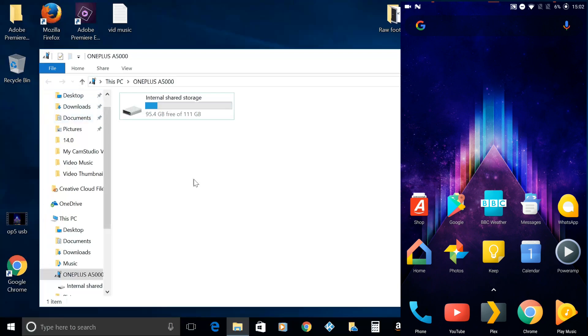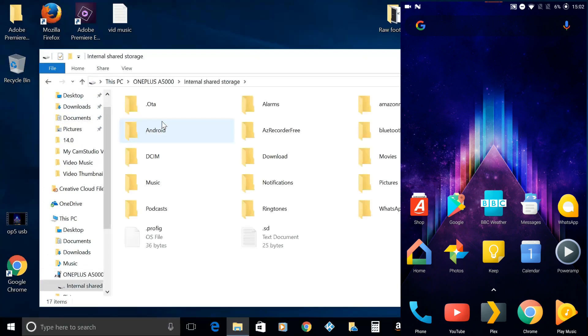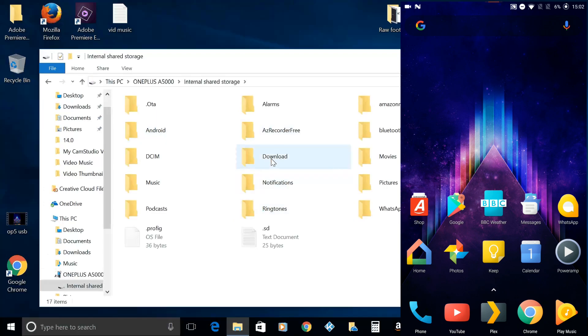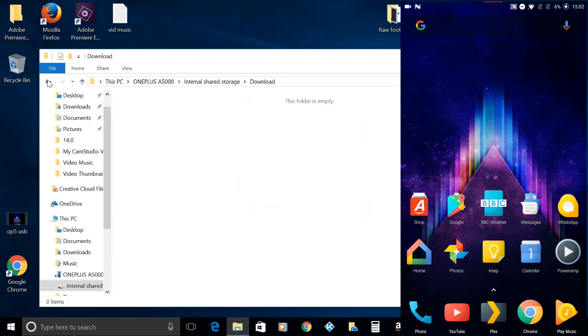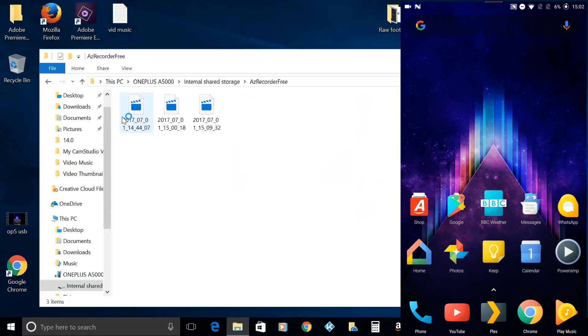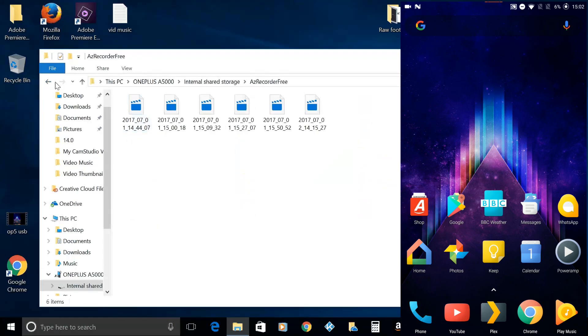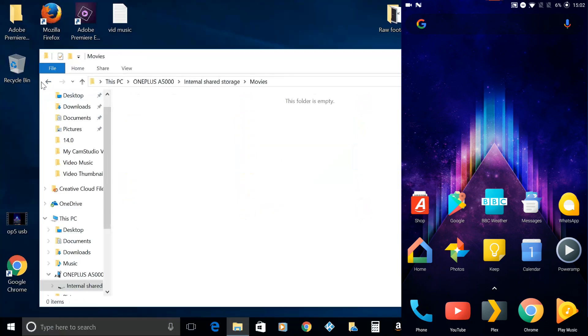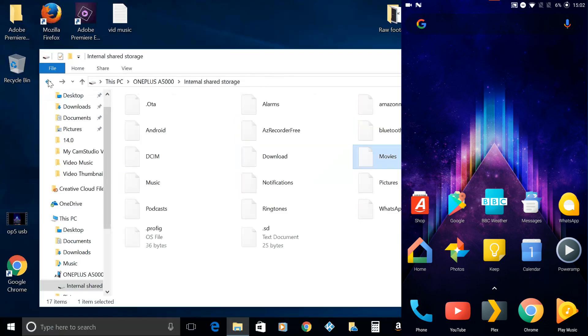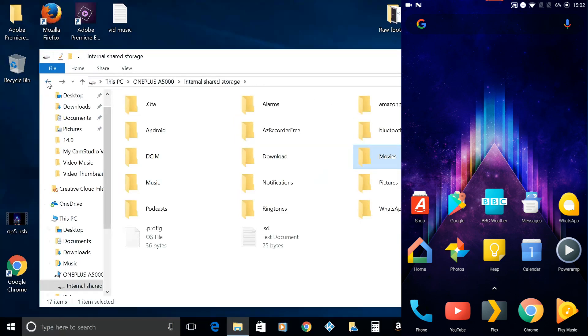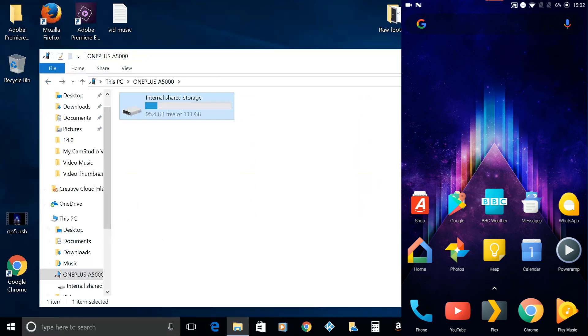If you just double-click on the OnePlus, you've now got access to all of your storage. That is basically how it works, so just to run through that in a nutshell.